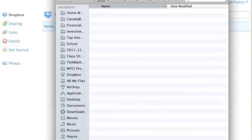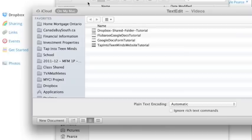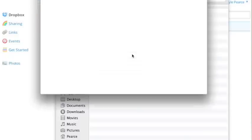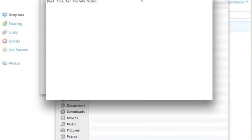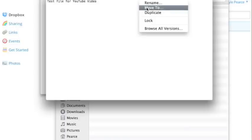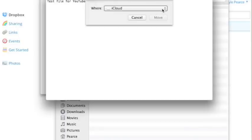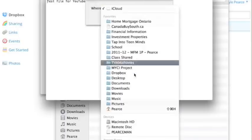So for example, if I create a quick little text document, and I'm just going to go with a new document here. There you go. I'm just a test file for YouTube video. And I'll save that up.